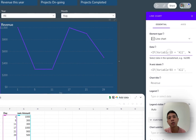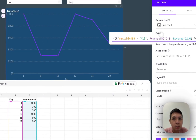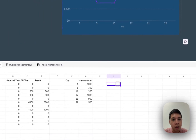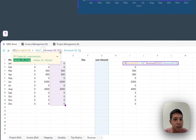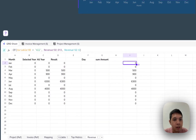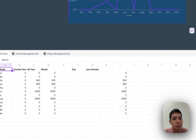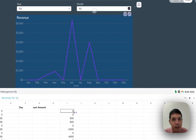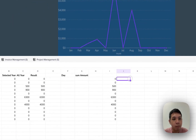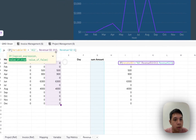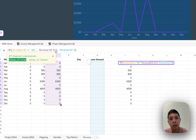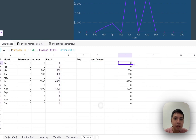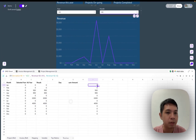For the chart data, the formula checks variable B3 — if it equals 'all' (all months selected), it references D2 to D13 which is January to December. If it's not all — meaning a specific month is selected — it references G2 to G (the day column), showing all days that have data. That's basically how the chart switches between monthly and daily views depending on your selection.